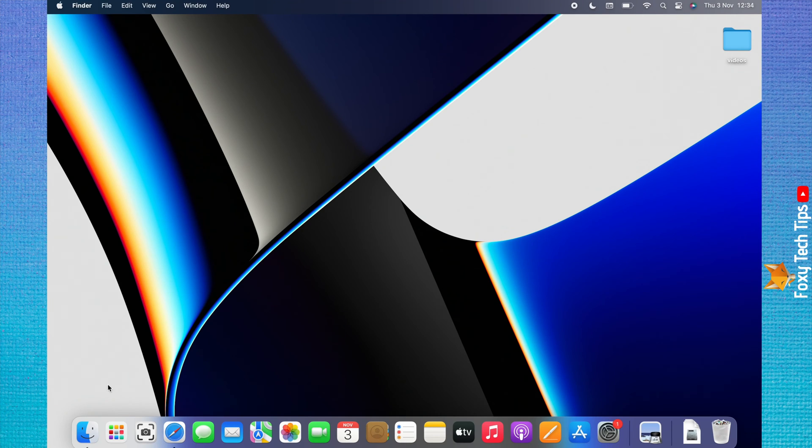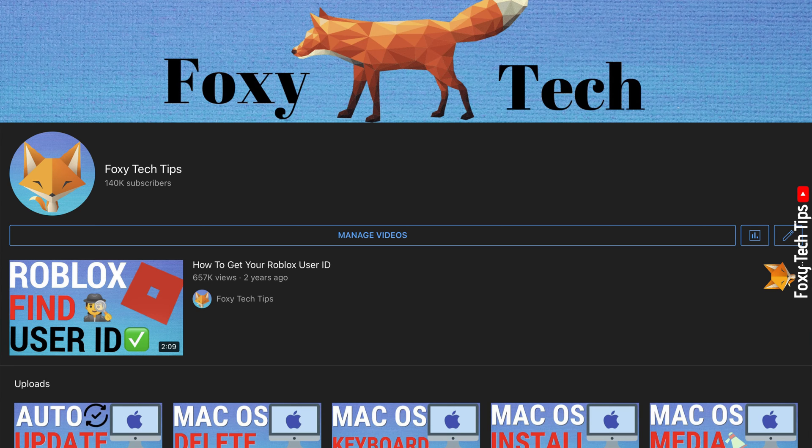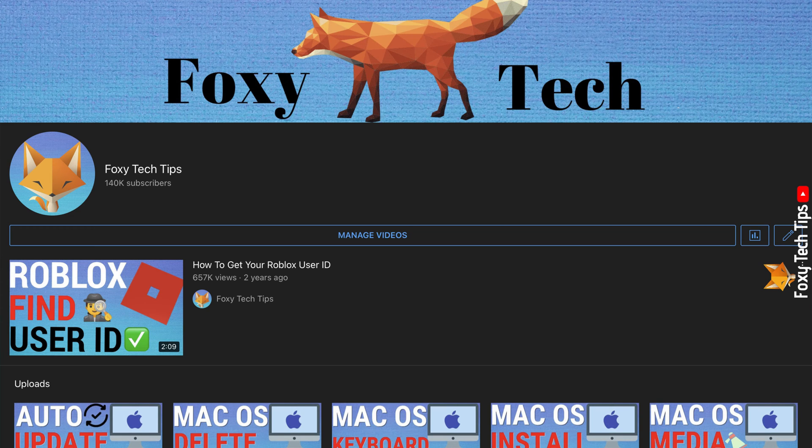Welcome to a Foxy Tech Tips tutorial on accessing the library folder on Mac. If you find this video helpful, please consider subscribing to my channel and liking the video. There are a few ways to access the library.